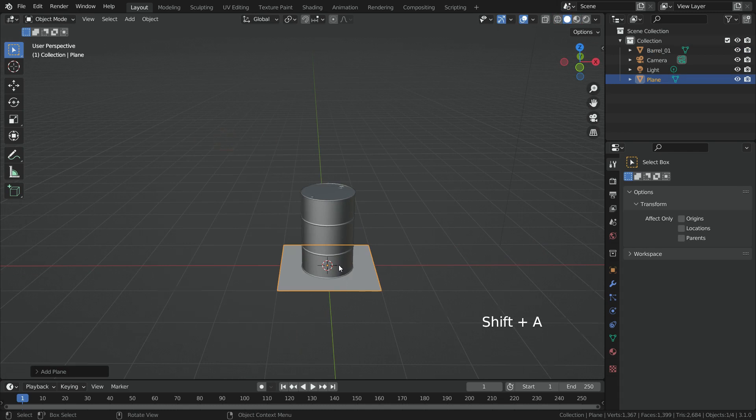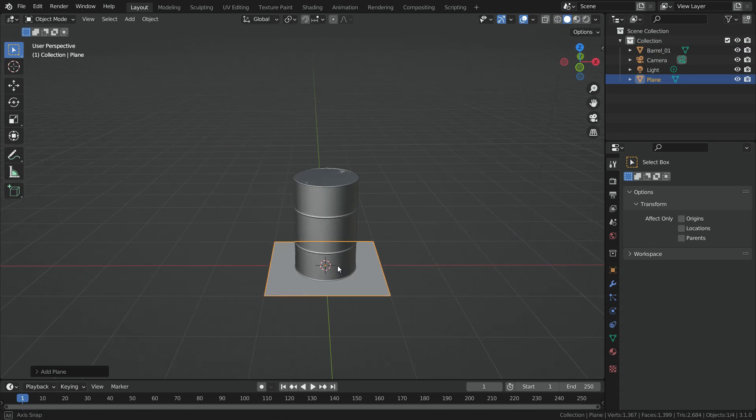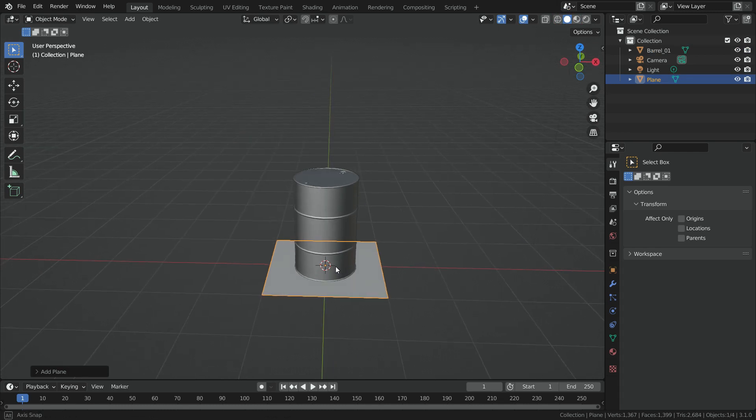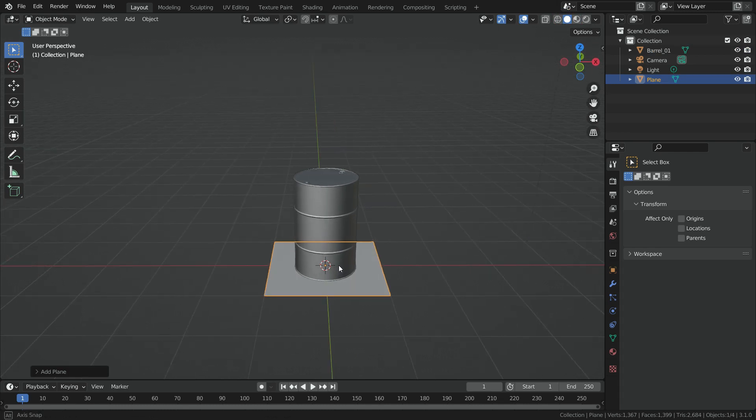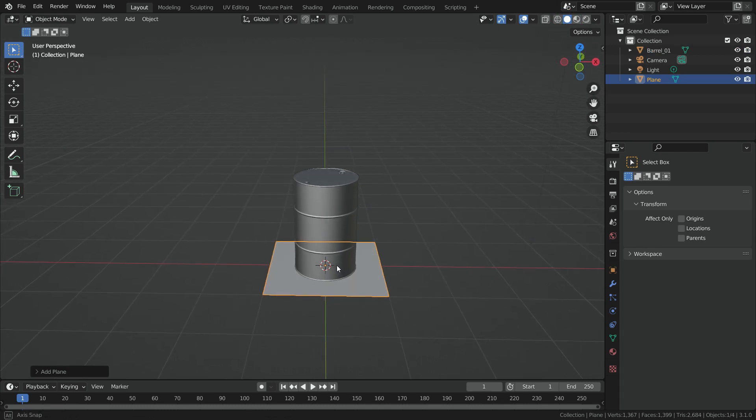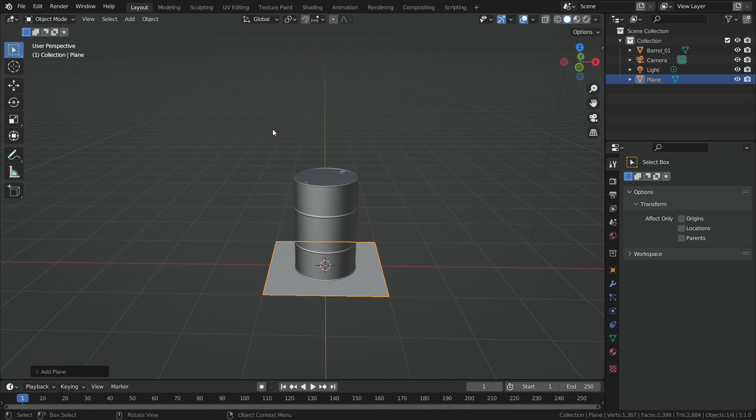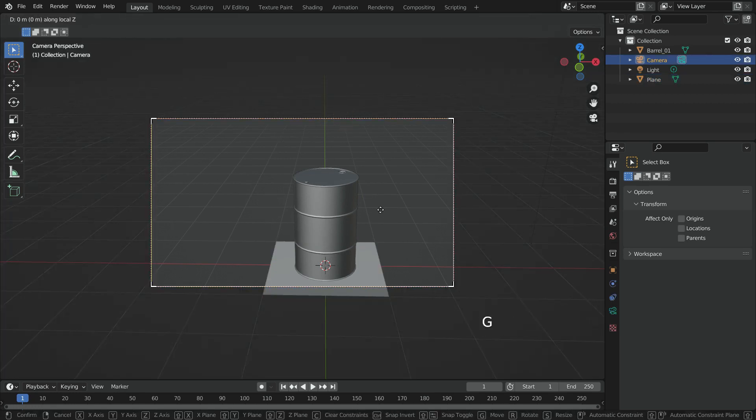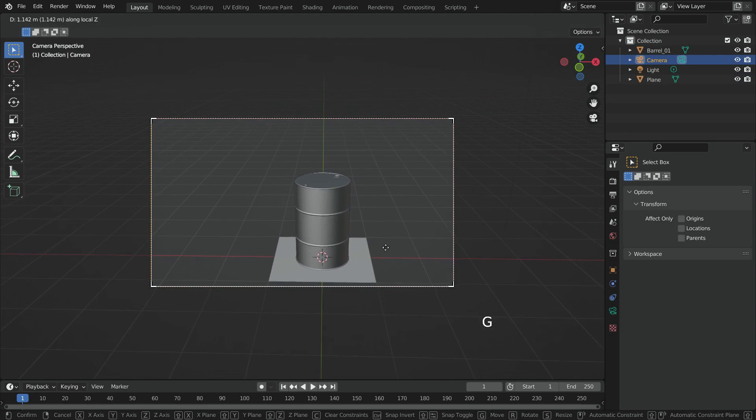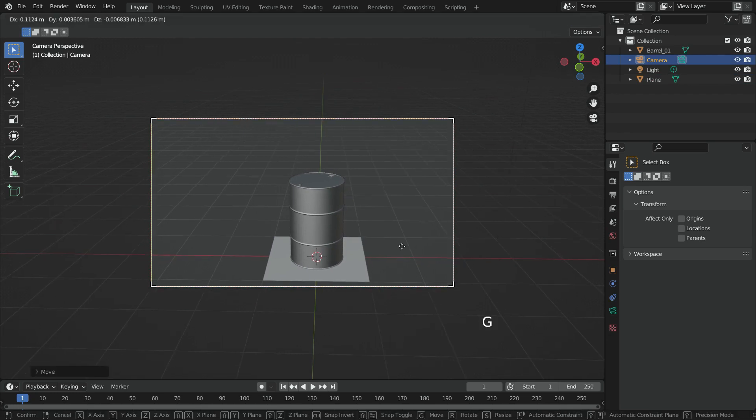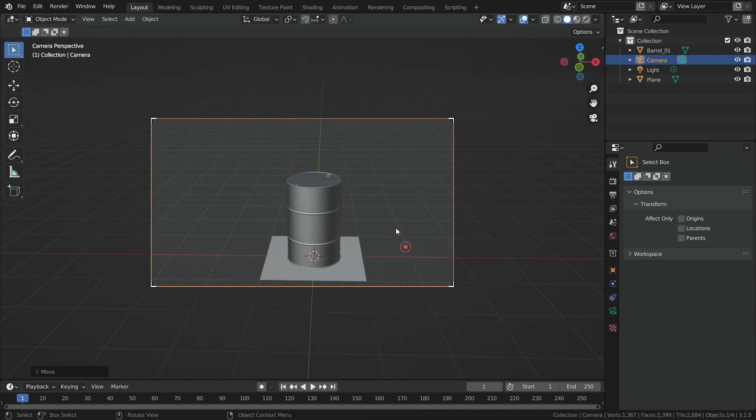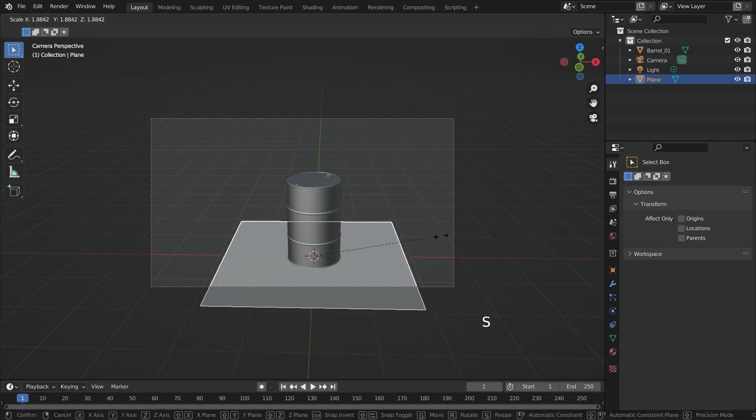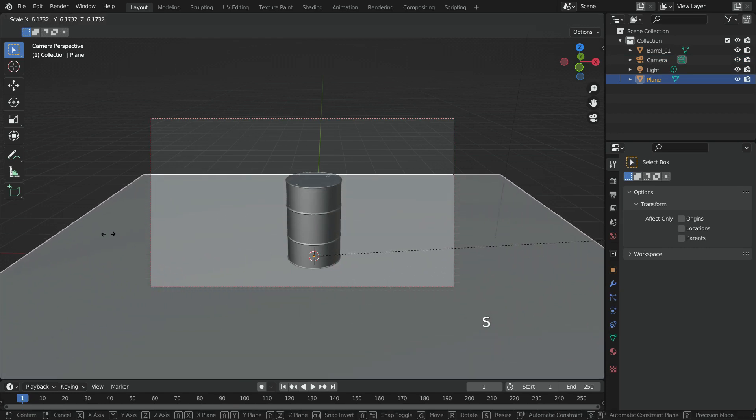Let's determine a perspective view. Press Ctrl Alt Numpad 0 and align the camera to view. Now, we can scale up the plane according to this camera perspective.